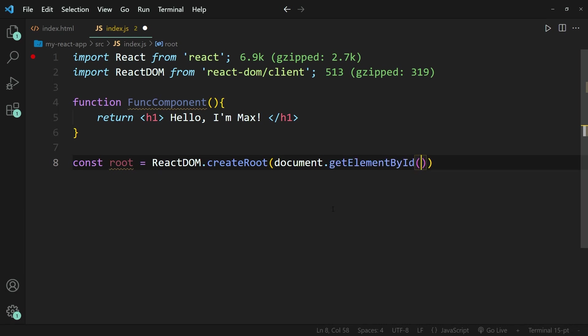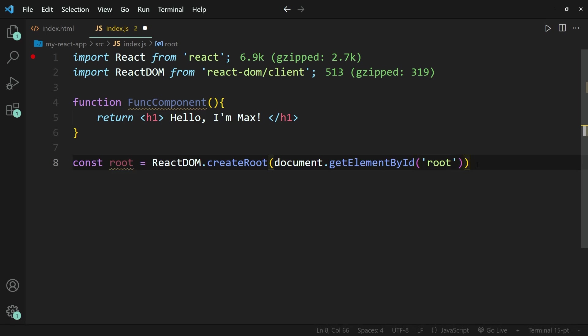And that is why I can write document.getElementById. And within brackets, I'm then going to write root because after all, that is the ID of the element that we're trying to access. And after that, we simply write root.render.